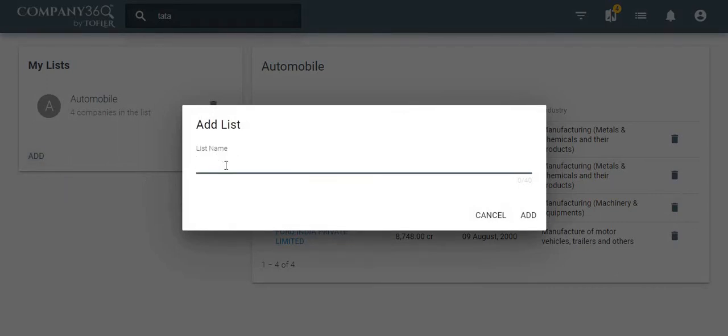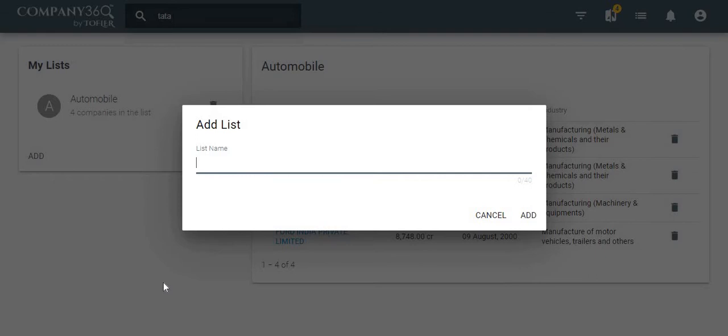You need to remember that lists for different sets of clients, competitors, vendors, or any other way you want can be created. You can monitor the companies and their information through these lists.